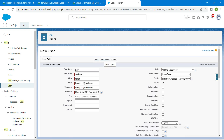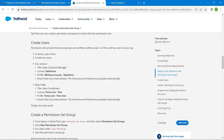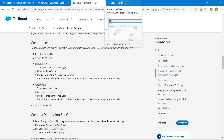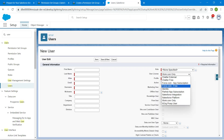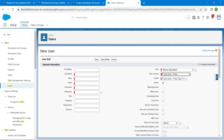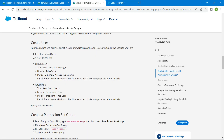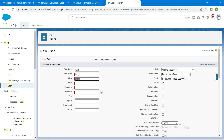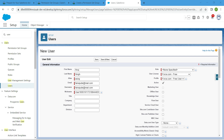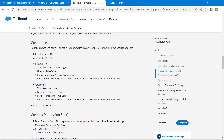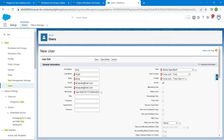Click Save and New. We are going to create one more user called Anuj Singh. For Anuj, the license should be Force.com Free, and the profile should be Force.com Free User. Copy the first name and last name, paste them in. Alias should be auto-populated — give any email ID. Username and nickname will be auto-populated. For Title, I'm going to copy 'Sales Coordinator' and paste it, then click Save.